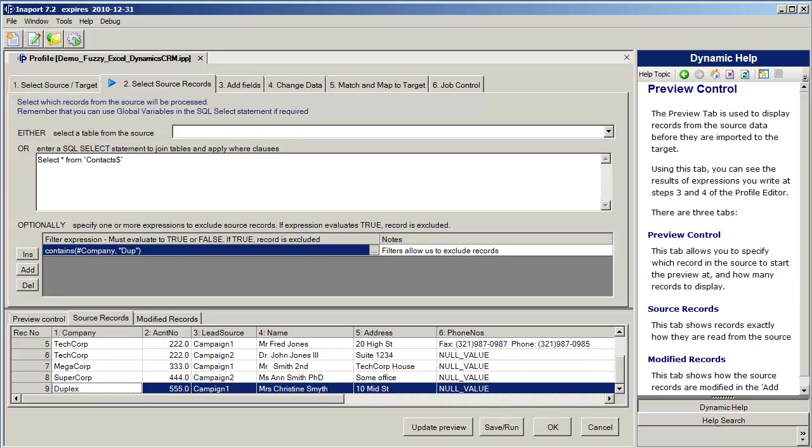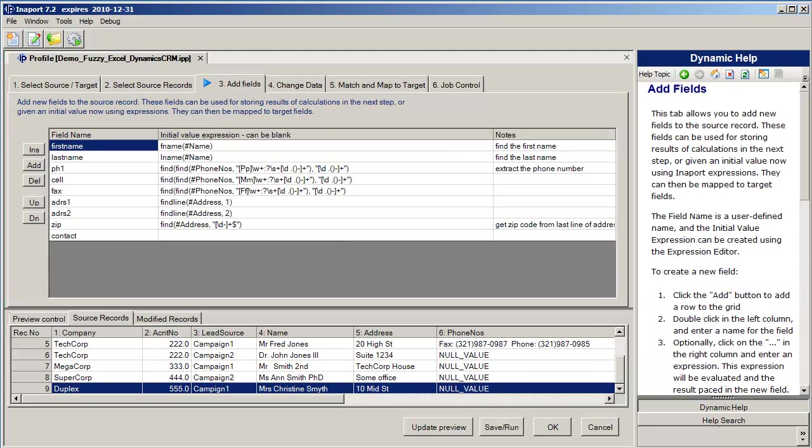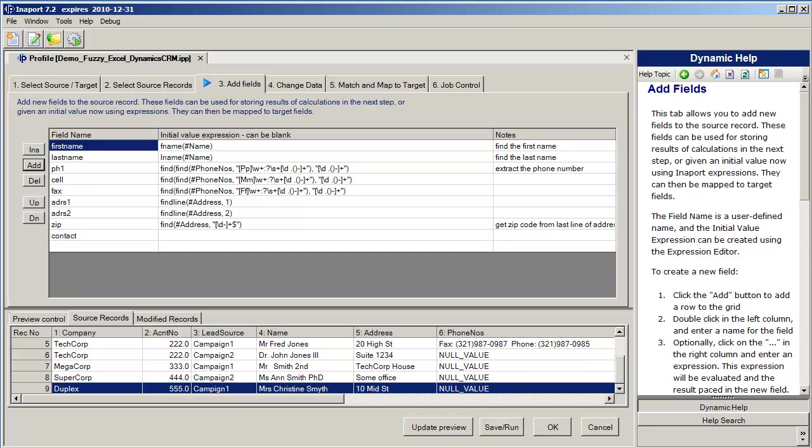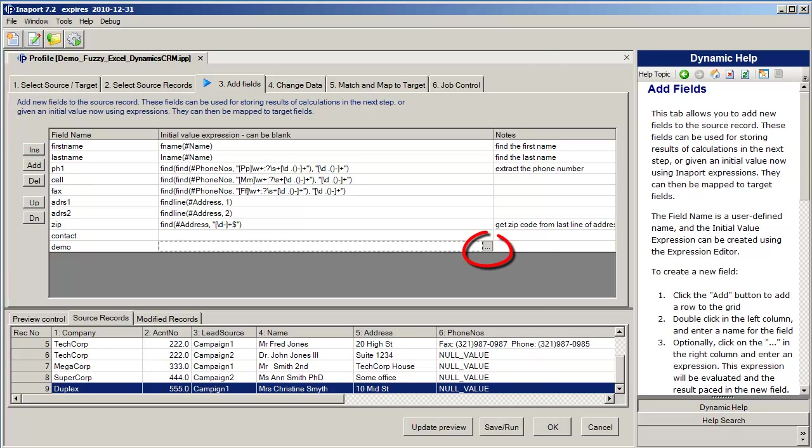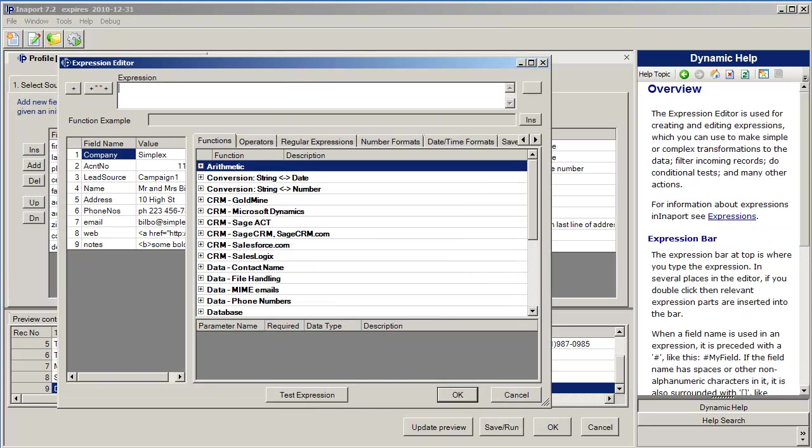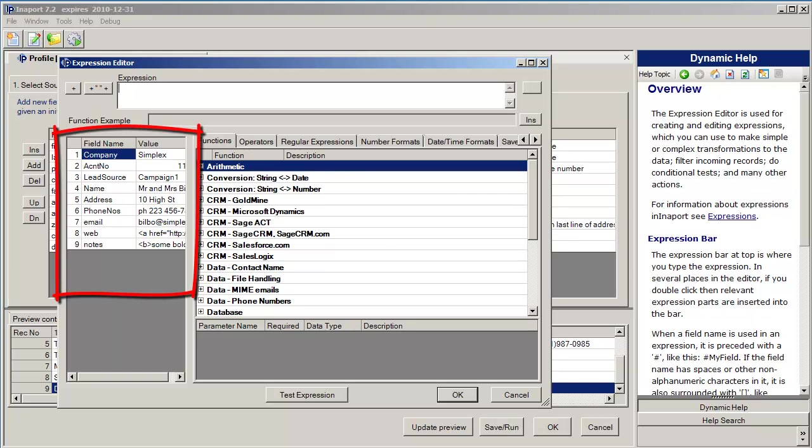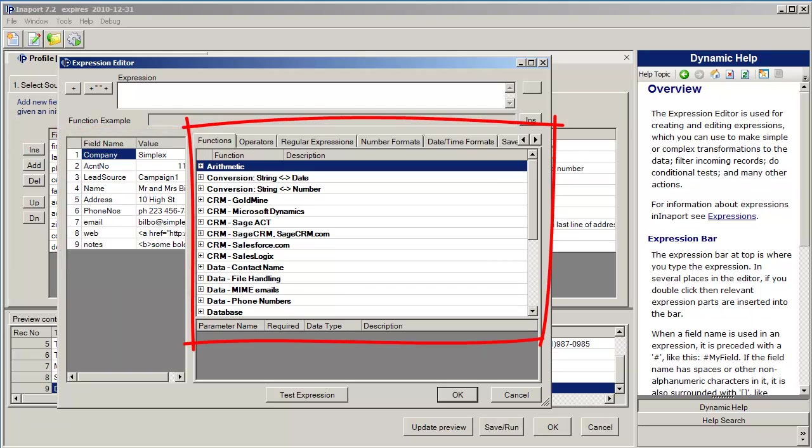Once we're happy with the data that we're getting out of the data source, we can move on to tabs three and four, which are concerned with transforming the data. Tab three allows us to add new fields to our incoming record, and we can give you a brief demonstration of how we do that. Click add, type in demo, come over here and notice the three dots come up. If I click the three dots it brings up the InnerPort expression editor. Over on the left hand side it shows us the incoming record with the field names and field values.